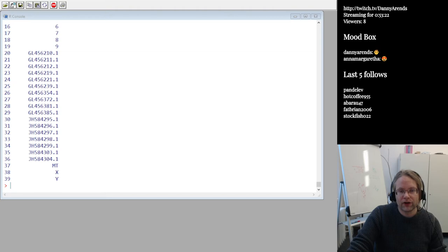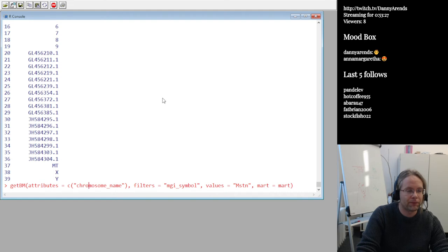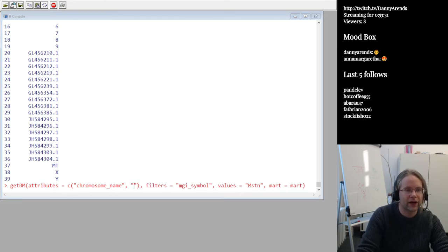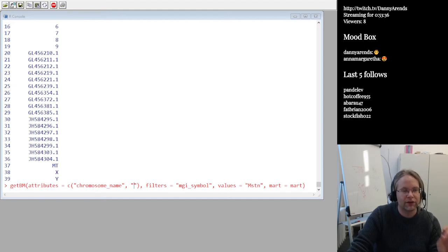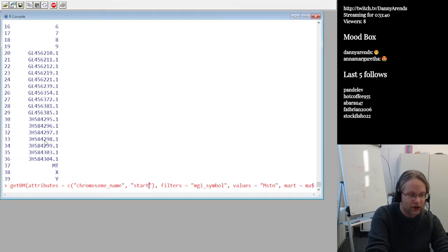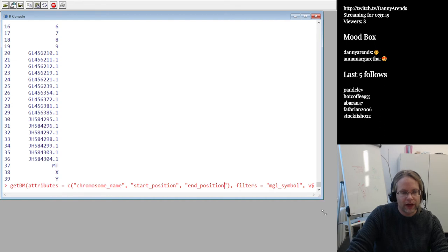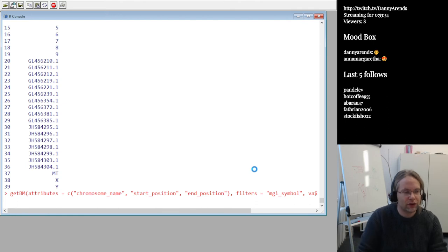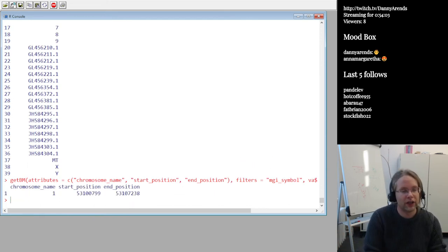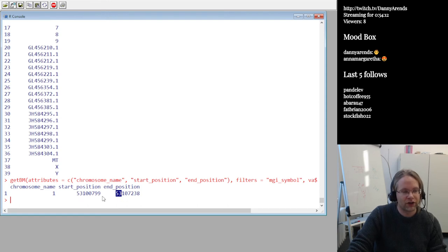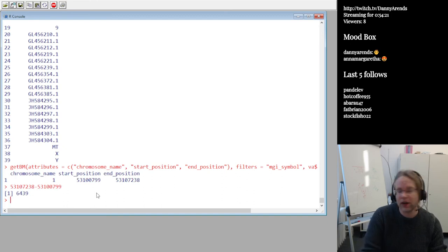What is the genome location of the myostatin gene — chromosome, start, and end position? Using getBM with attributes 'chromosome_name', 'start_position', 'end_position', filter MGI symbol, and value MSTN, the query tells me myostatin is on chromosome 1, starting at 53.1 megabases and ending at approximately 53.1 megabases. Computing the difference: the gene is 6,439 base pairs long.